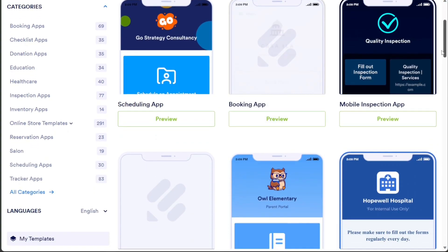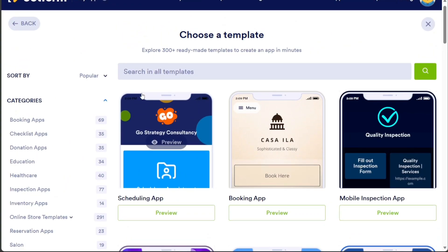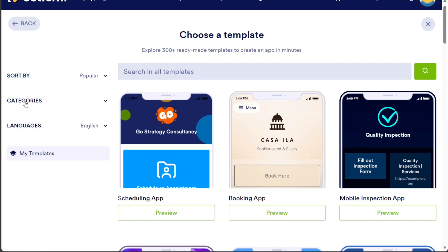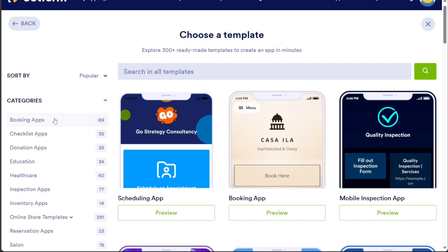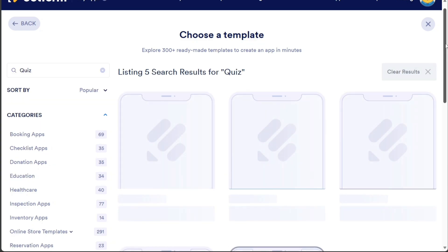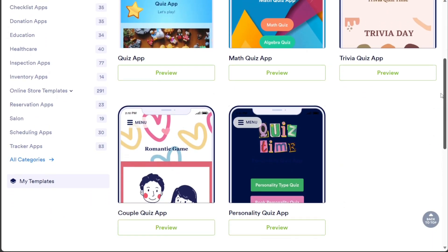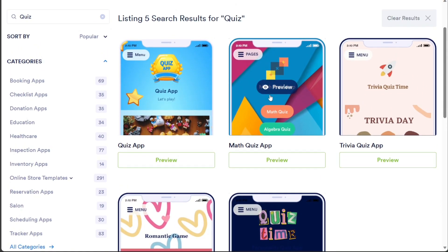Clicking on this option will redirect you to the Template Store, where you can browse through various types of templates. The templates are conveniently organized in the left menu, allowing you to choose from different categories. Alternatively, you can use the search bar to find a specific template. Because we want to build a quiz app, the first step is to search for the keyword "quiz" in the search bar. This will display various templates related to quizzes, and from these options, you can choose a template that aligns with your expectations and requirements.